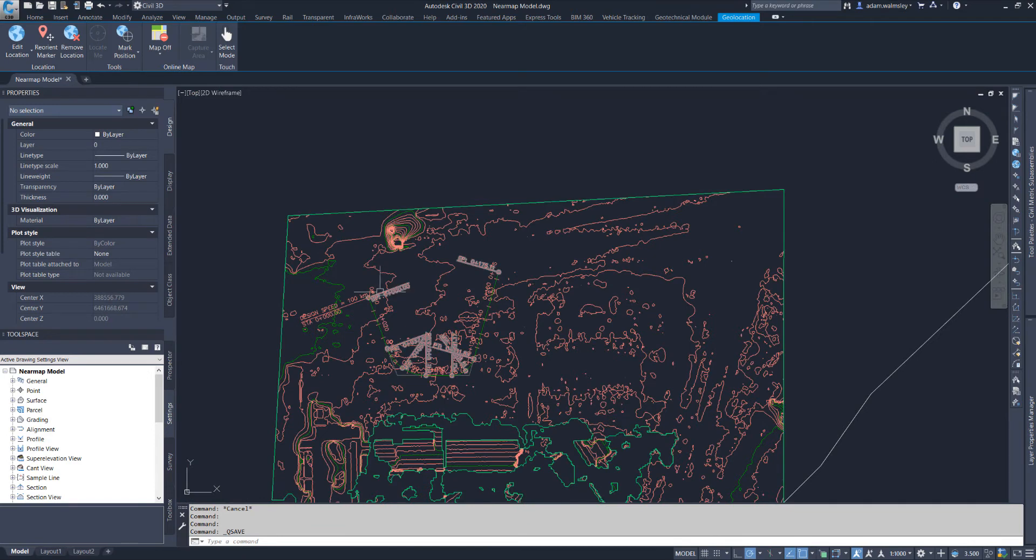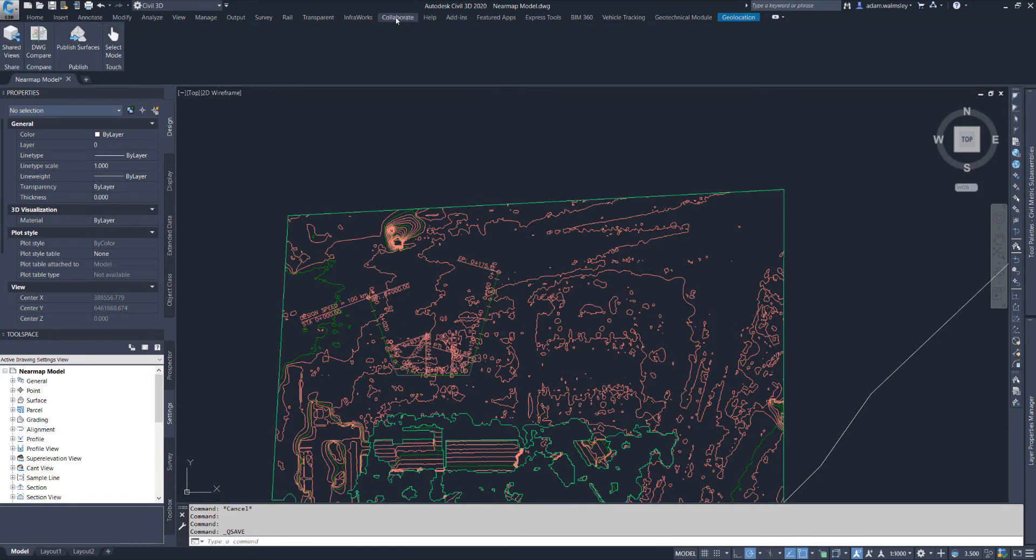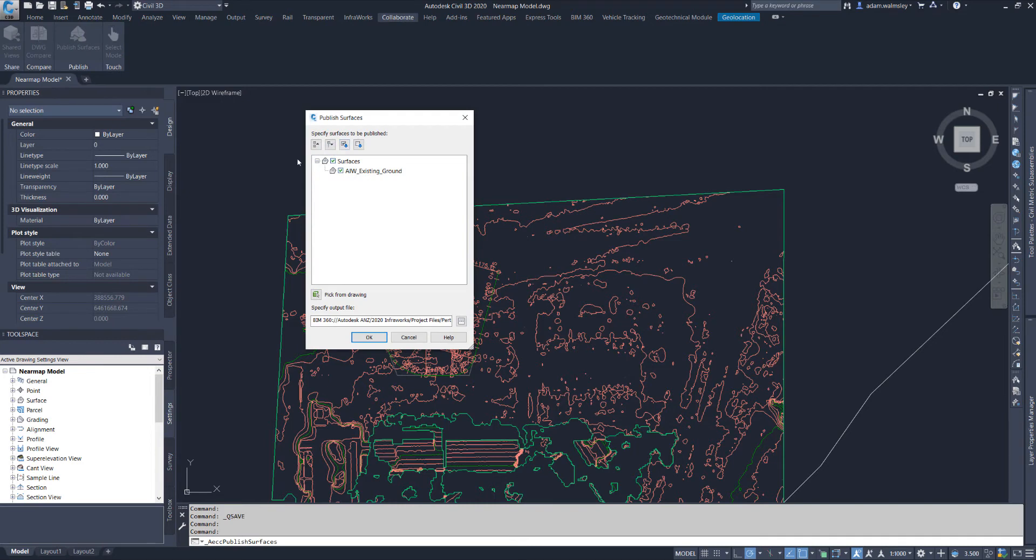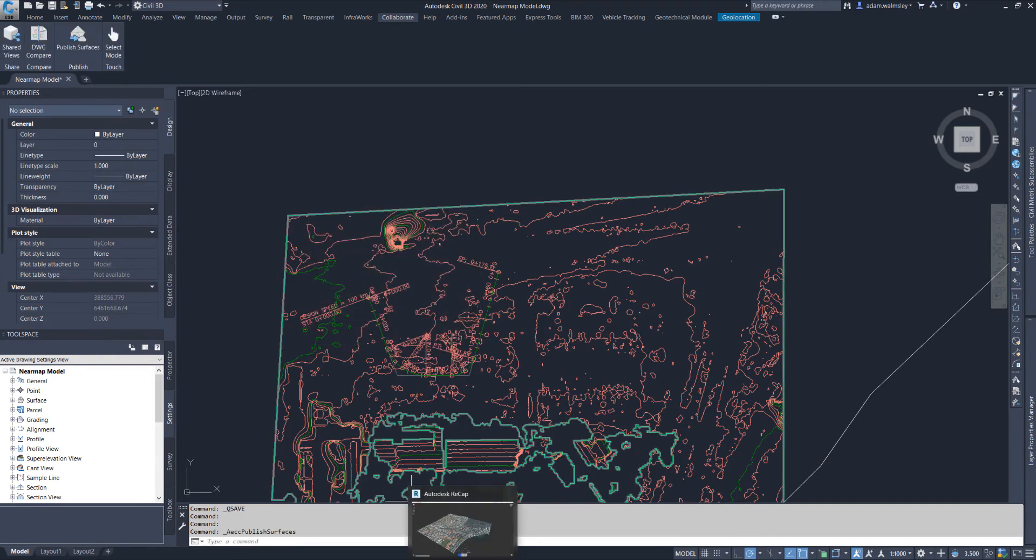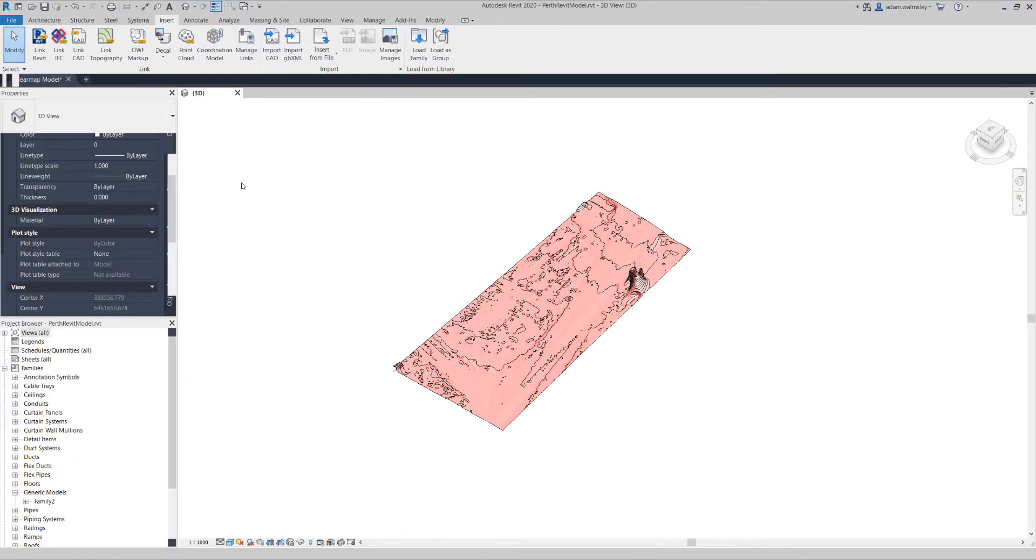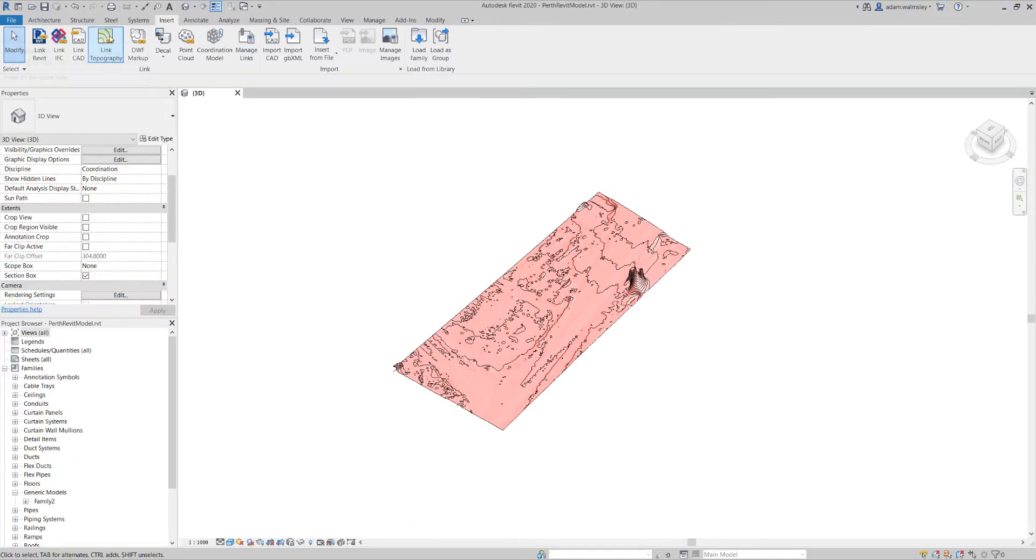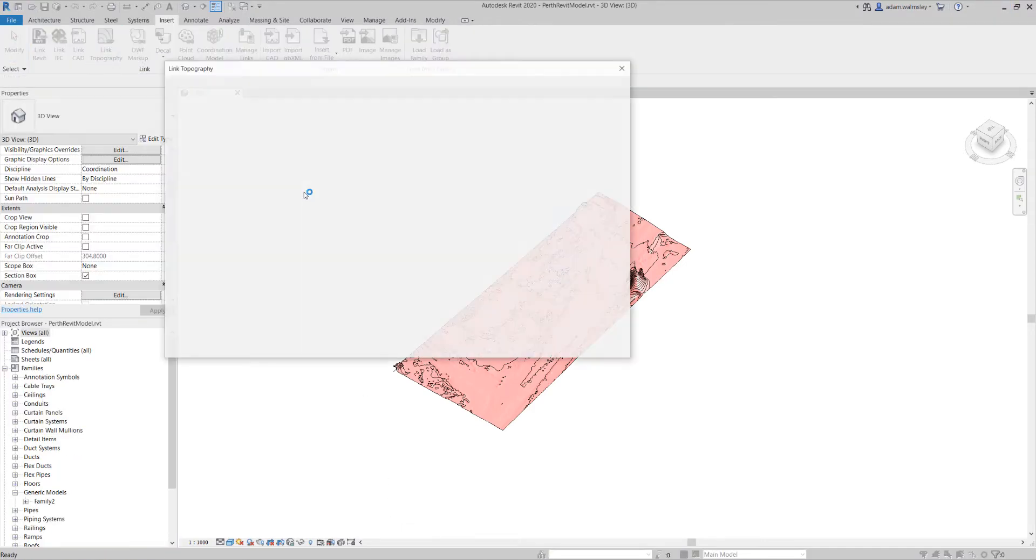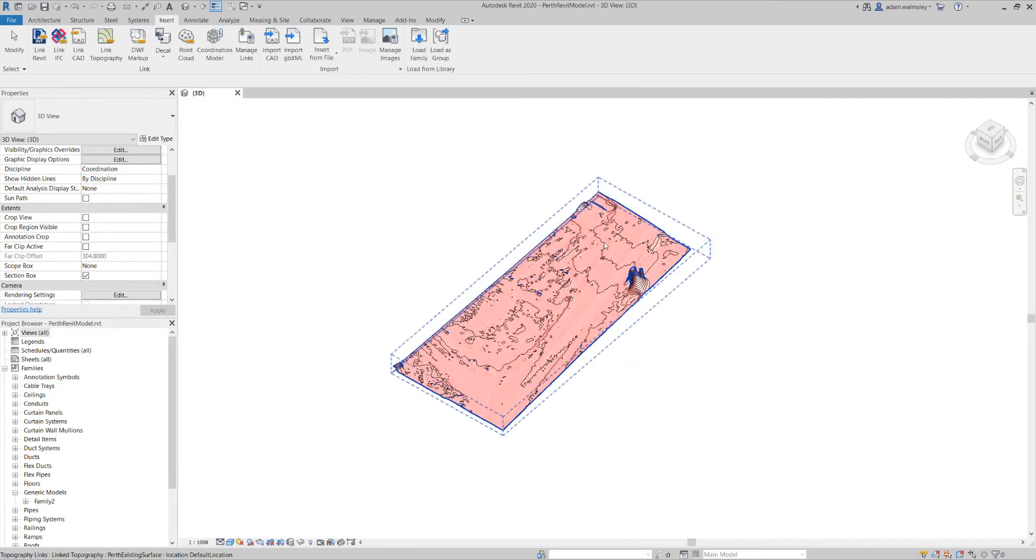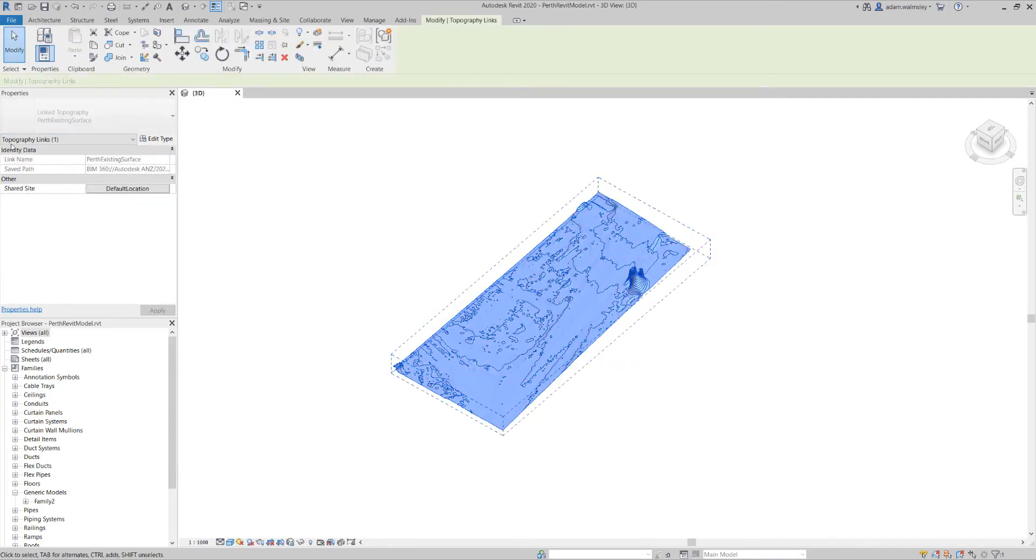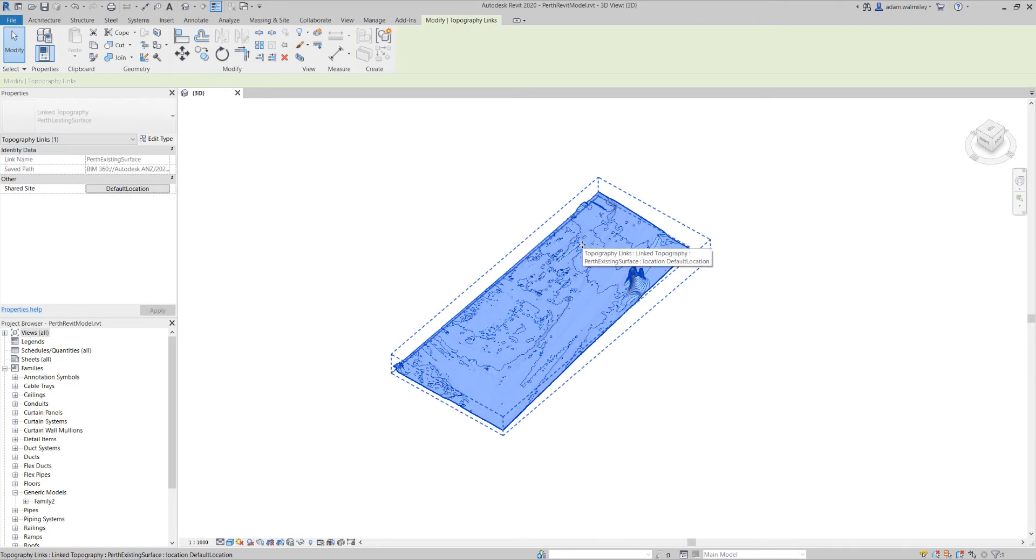Going out of Civil 3D, you can also publish the surface to BIM 360. You can see here, this is the output and that publishes it up to the cloud. Once that's done, you can come back into the Revit world, you have the ability to link topography, navigate to your project and what you end up with is a linked topo inside that model.